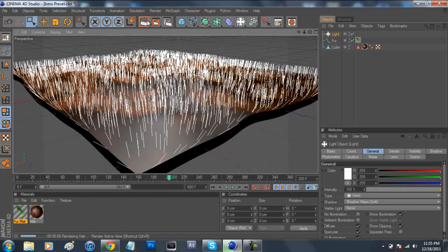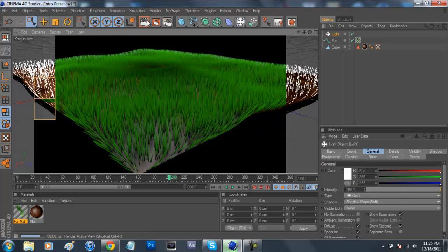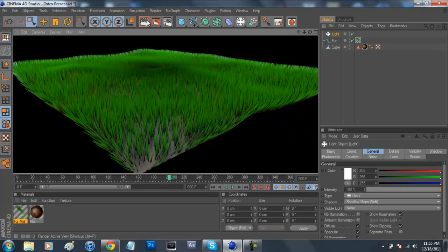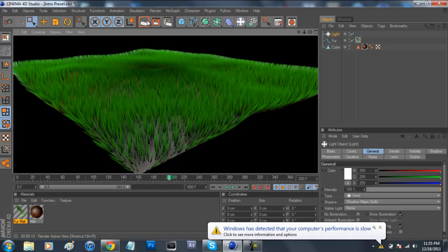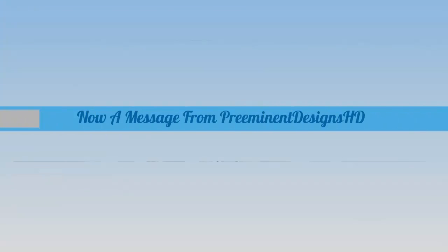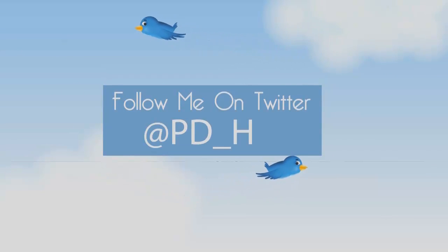So guys, I hope you enjoyed this Cinema 4D tutorial. If you liked the tutorial, please thumb up this video. It helps so much. And if you learned something new, come on, drop a comment in that comment section below and let me know what you thought and your feedback. So guys, until next time, I'm Andrew, or Preeminent Designs HD, where I make quality GFX for free, and I make your visions a reality.